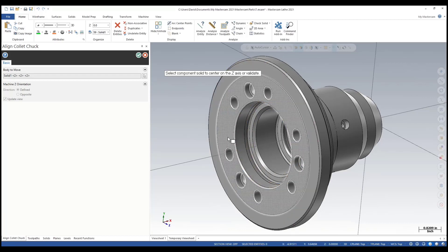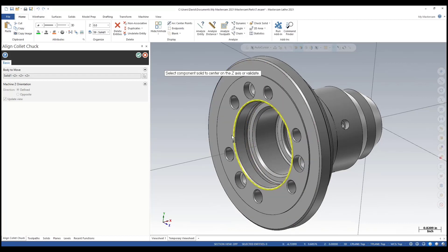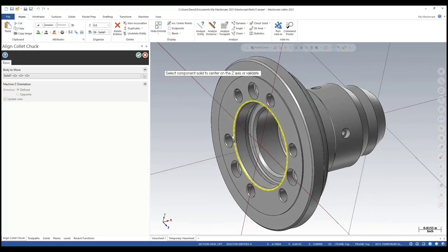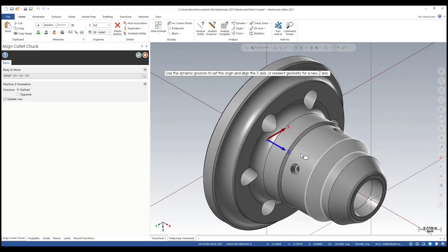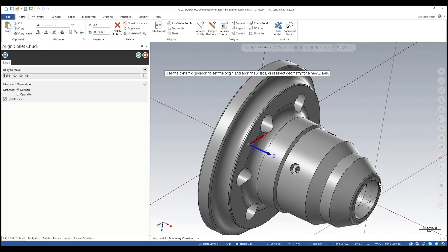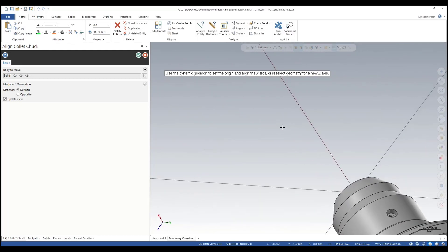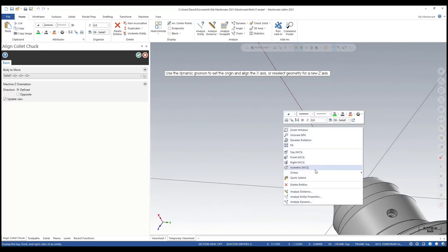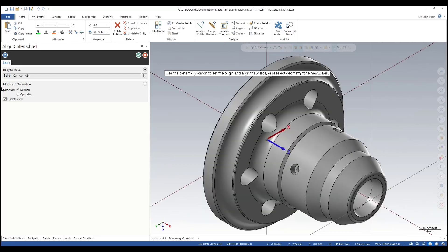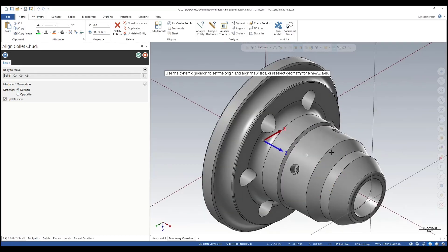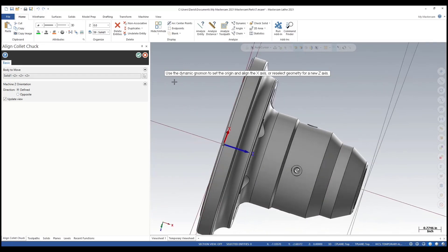Same thing that we did for the chuck: selecting an edge, a round edge. I always go to the back because what happens if I select the front face, it'll give me the wrong orientation. Just a tip: I always select the back face of my chuck or my collet chuck.